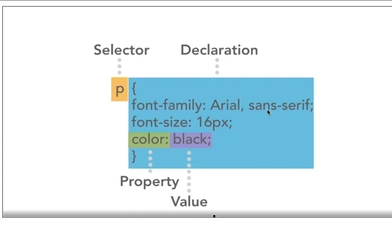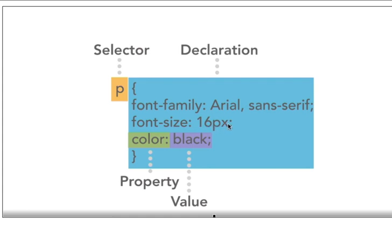In this case, the value happens to be the font separated by commas. The next line down has to do with the font size, how big is the text. Again, the property with a colon, and then the size as indicated by pixels. You can use percentages, but I would say for font size, always use pixels. 16px, semicolon.